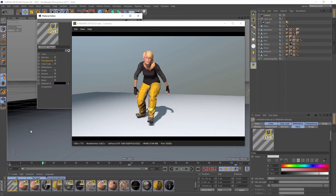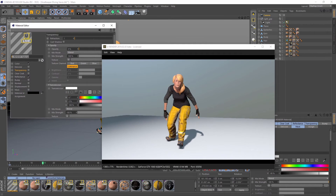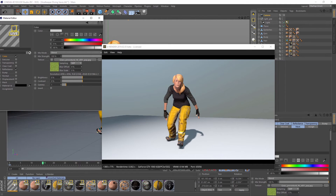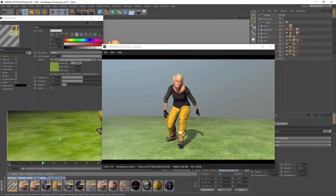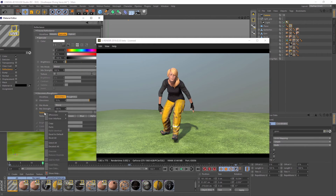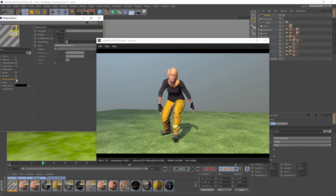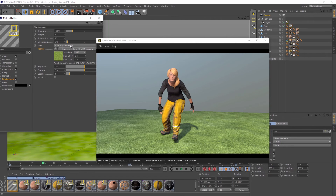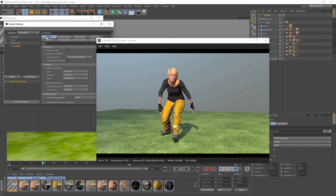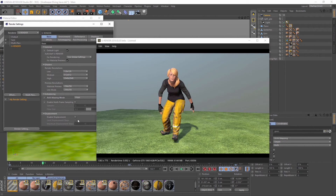I want to add a texture on the ground, some kind of grass. Just a simple diffuse texture will do this job. I also use it as a glossiness and displacement map. When working with displacement maps, note that you have to enable displacements in the render settings.